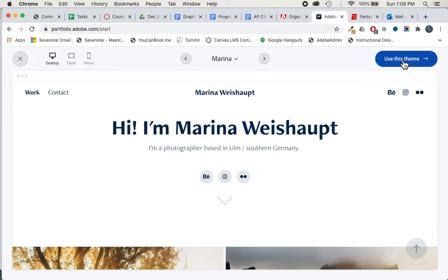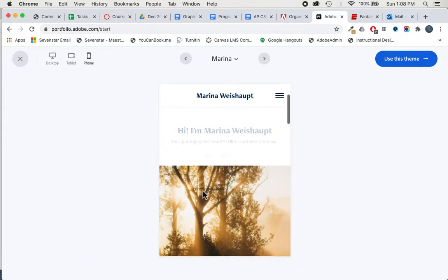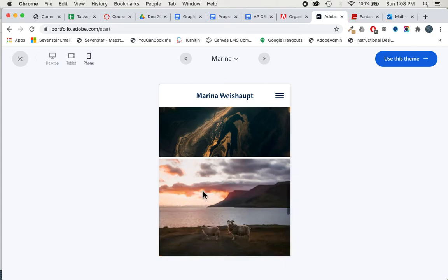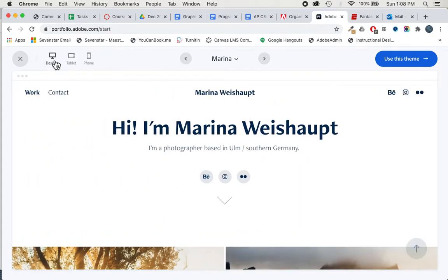When you're happy with it, the other thing I'll point out is you can see how this is going to look on a phone or a tablet, which is kind of cool. Just another way that people can view it.